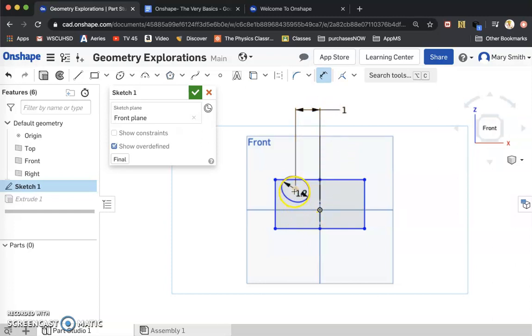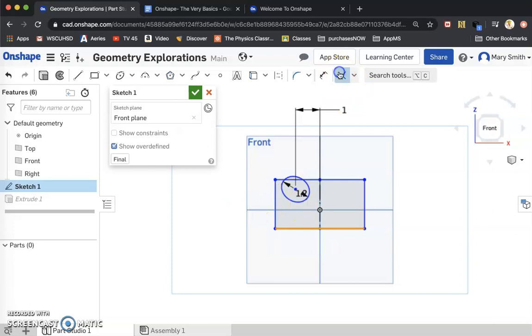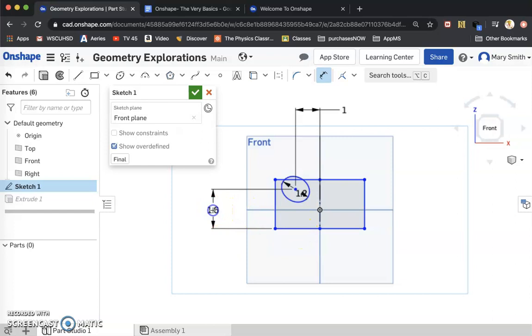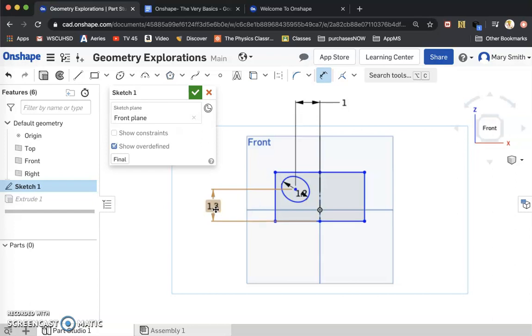And then I'm going to make that 1.4. I'm just trying to bring this shape down to where I want it. I like it right there.